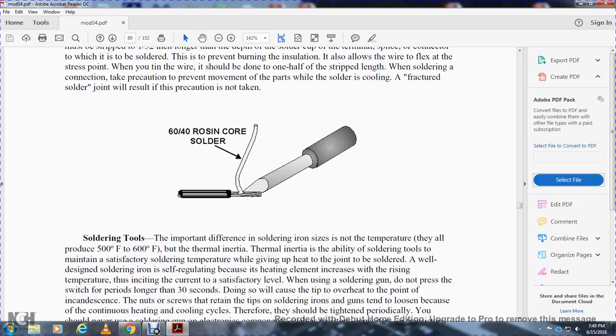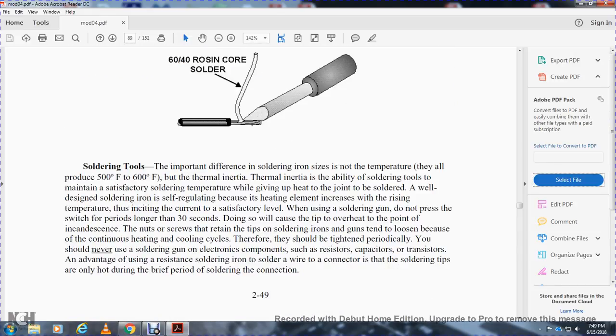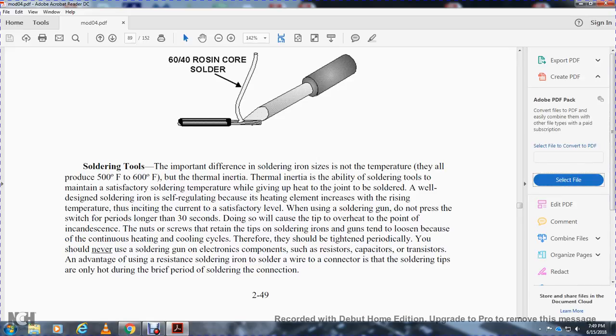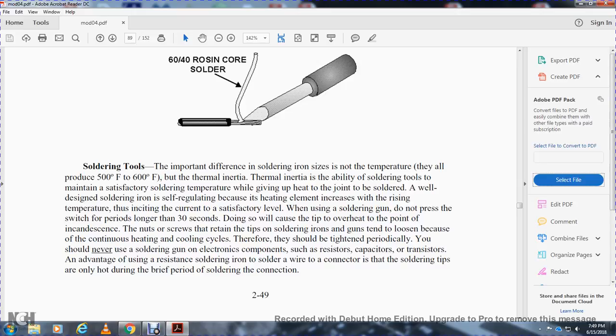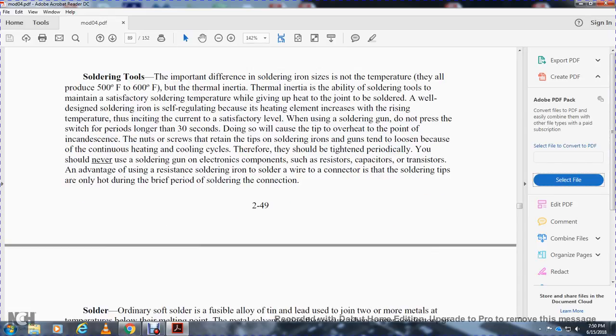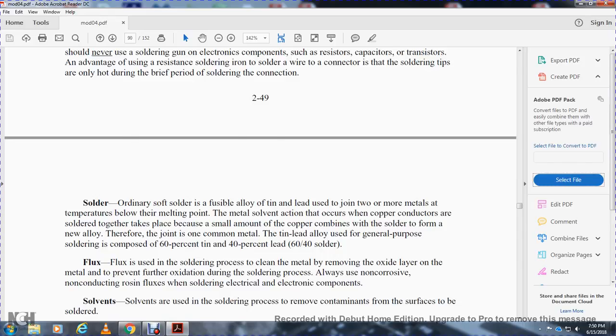60-40 rosin core solder. Soldering tools. The important difference in soldering iron size is not the temperature—they all produce 500 to 600 degrees Fahrenheit—but thermal capacity. The ability of a soldering tool to maintain satisfactory soldering temperature while giving up heat to the joint being soldered. A well-designed soldering iron is self-regulating because its heating element increases resistance with rising temperature, thus reducing current. When using a soldering gun, do not press the switch for periods longer than 30 seconds, or you will overheat the tip to the point of incandescence. Notice that screws retaining the tip in soldering guns tend to loosen because of the continuous heating and cooling cycle, therefore they should be tightened periodically. You should never use a soldering gun on electronic components such as resistors, capacitors, or transistors. The advantage of the resistance soldering iron for soldering wire connectors is that the soldering tip of the iron is only hot during the brief period of the soldering connection. Remember, never solder resistors, capacitors, or transistors with a soldering iron.